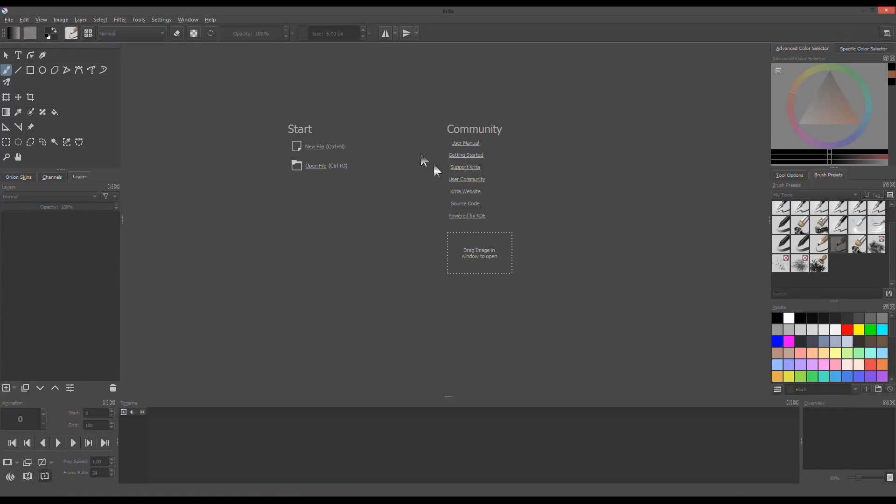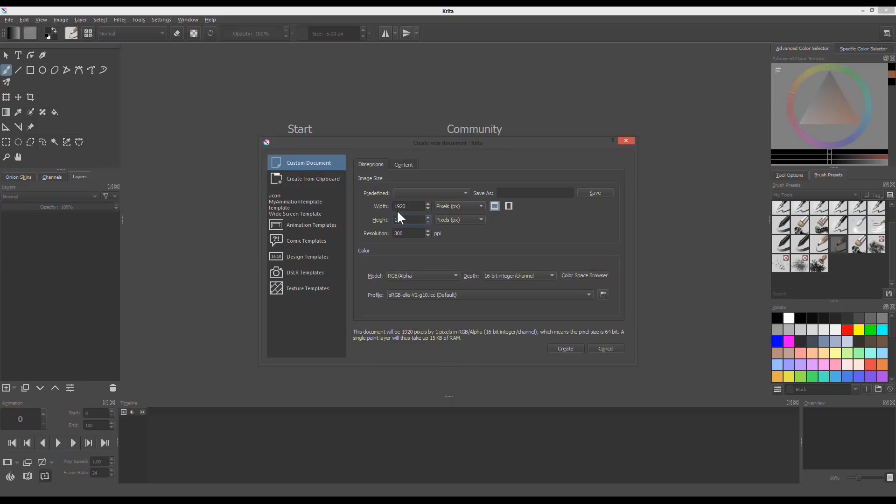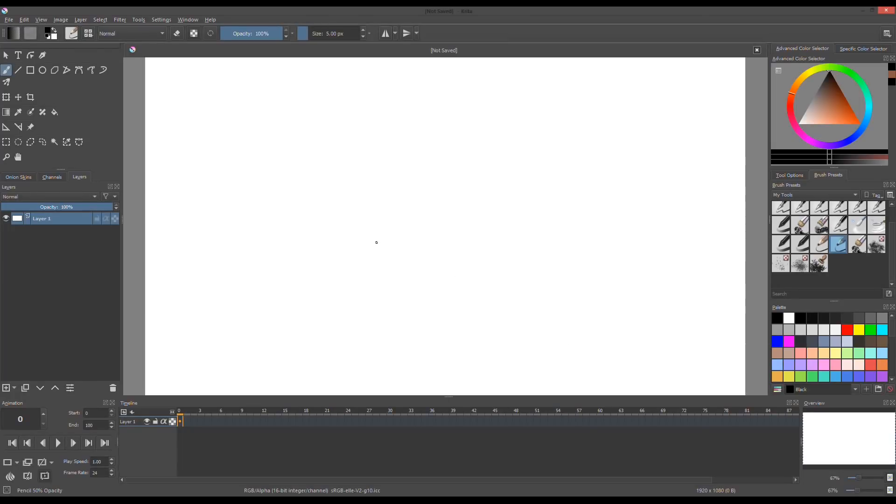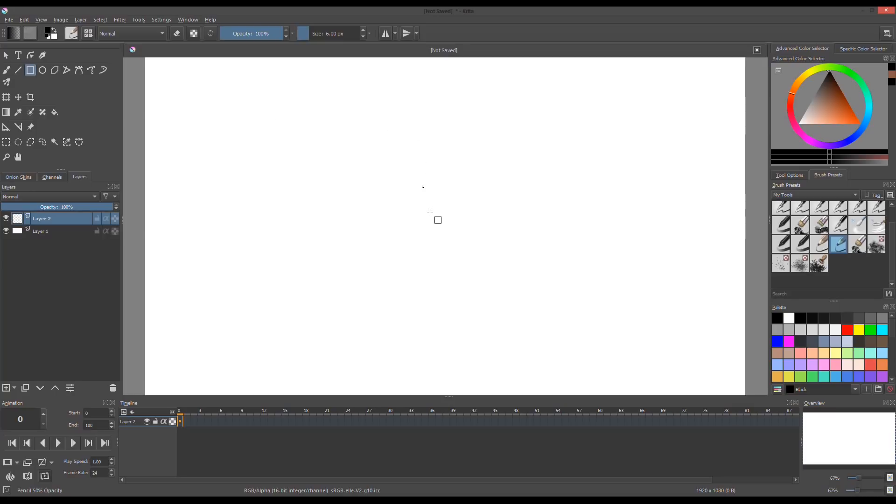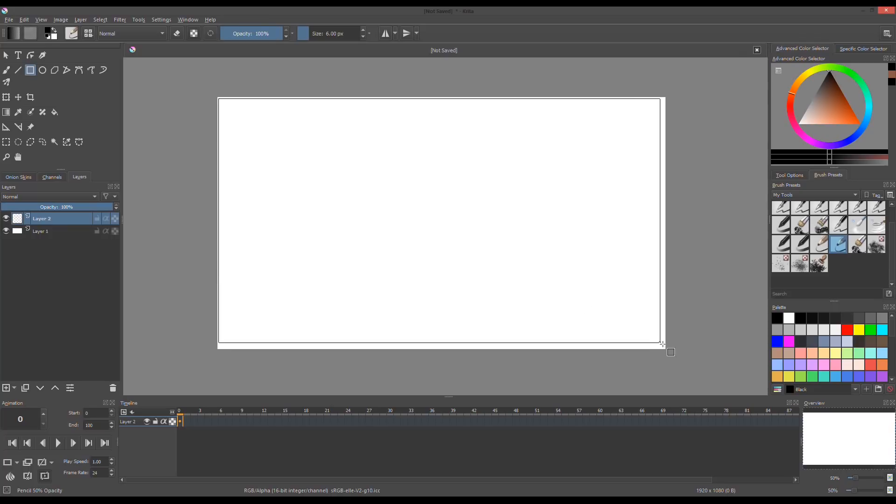For custom template, create new file with image size 1920 by 1080 pixels. Then click Create. Make a new layer and choose Rectangle Tool in the toolbar to create a border. Change the size, which is the thickness of the outline to around 6 pixels.